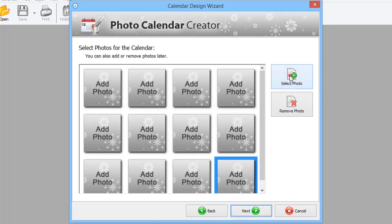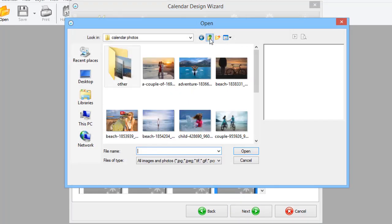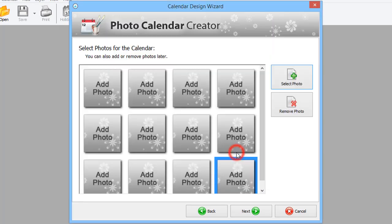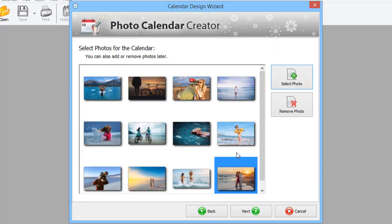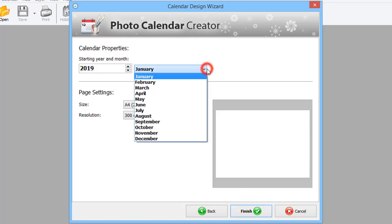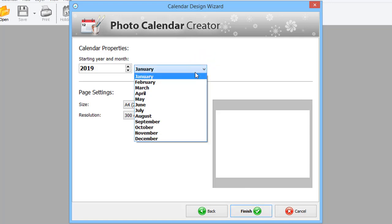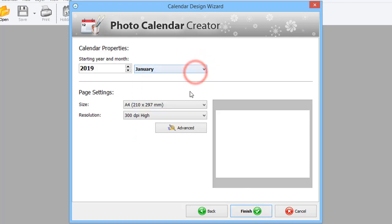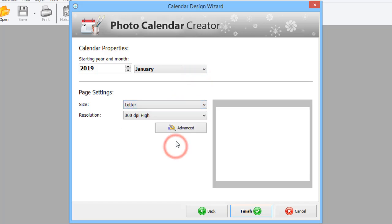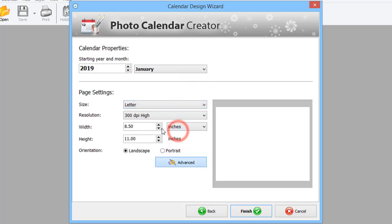Now, add your photos. Next, select the starting year and month. Choose the size corresponding to standard paper formats. Or if you want to make a unique project, you can set a custom size in the Advanced Settings. When done, click Finish.